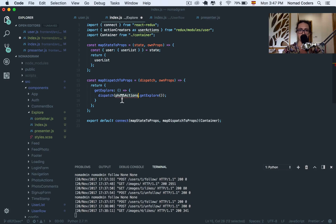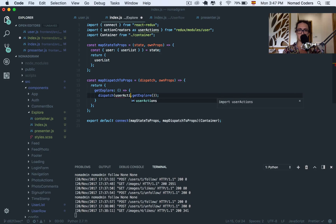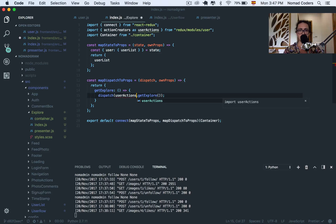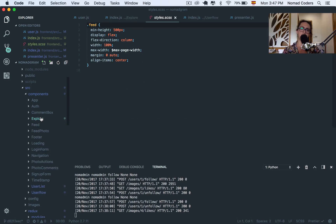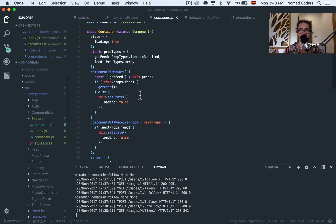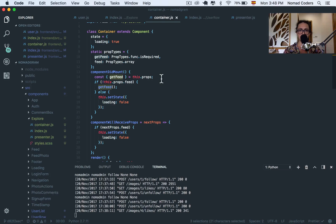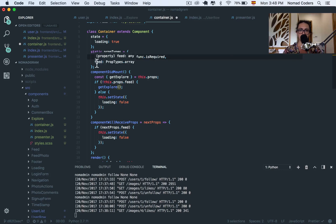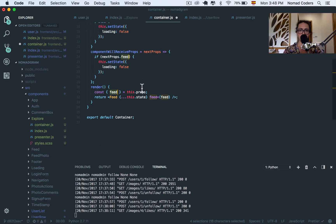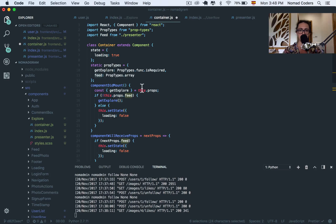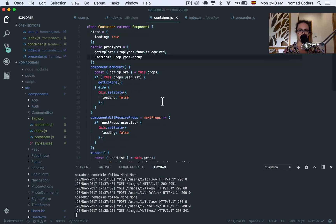And instead of getting the photo actions, I will get the user actions. And here, user, user actions. And here, instead of saying Get Feed, I'm going to say Get Explore. And instead of photo actions, user action. And user actions, and I'm going to go for the index.